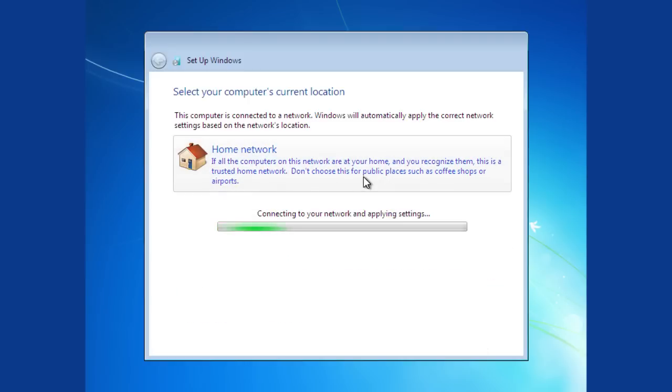After that, the setup will connect to the network and apply all selected settings. The process might take some time.